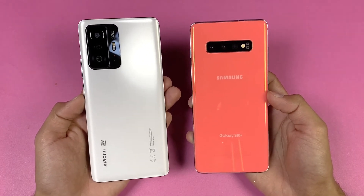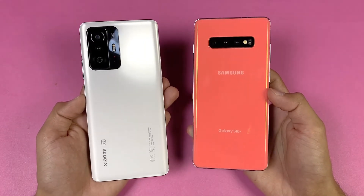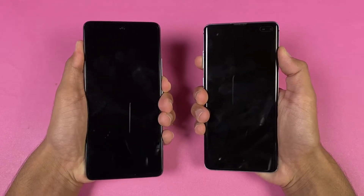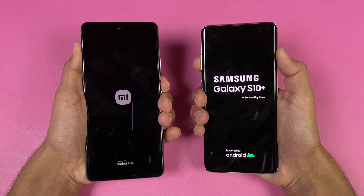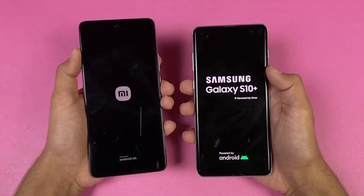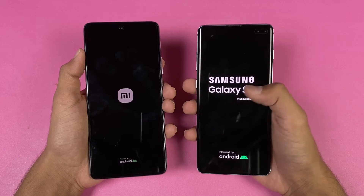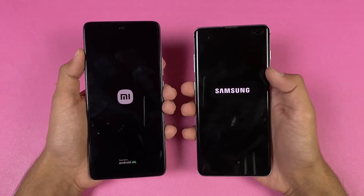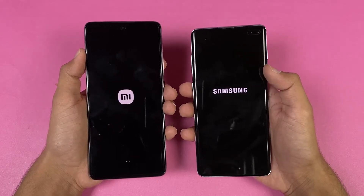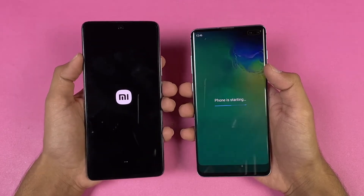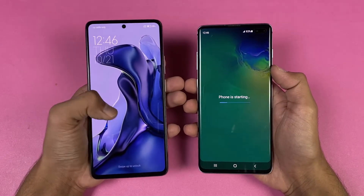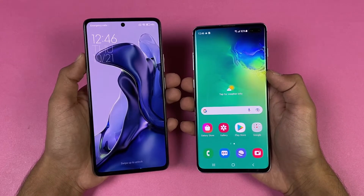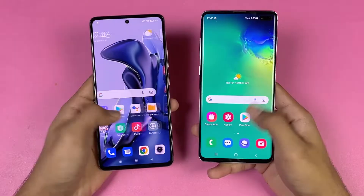Without wasting any time, let's get right into the boot-up test. The Samsung logo came up first compared to the Xiaomi 11T. Both phones have Android 11 — Samsung has One UI version 3.1 and this is the Snapdragon model, while the Xiaomi 11T has MIUI version 12.5. The Samsung Galaxy S10 Plus is a little bit faster when it comes to booting up — about a one second difference.